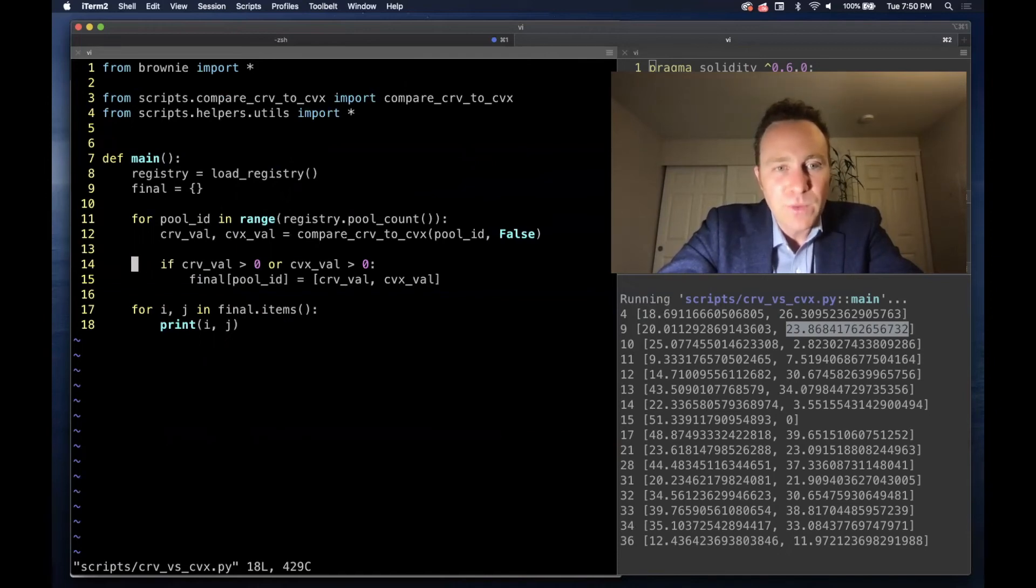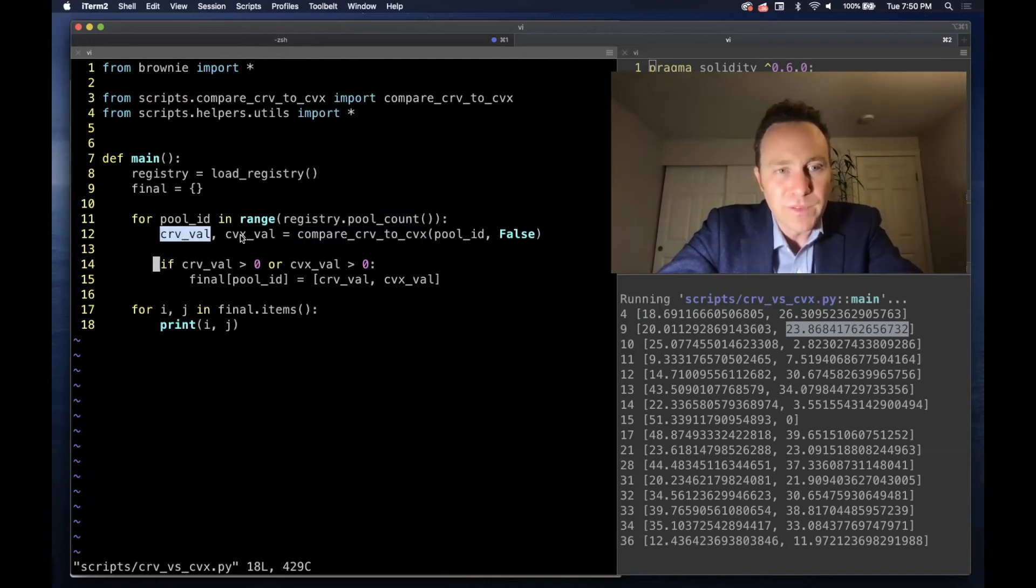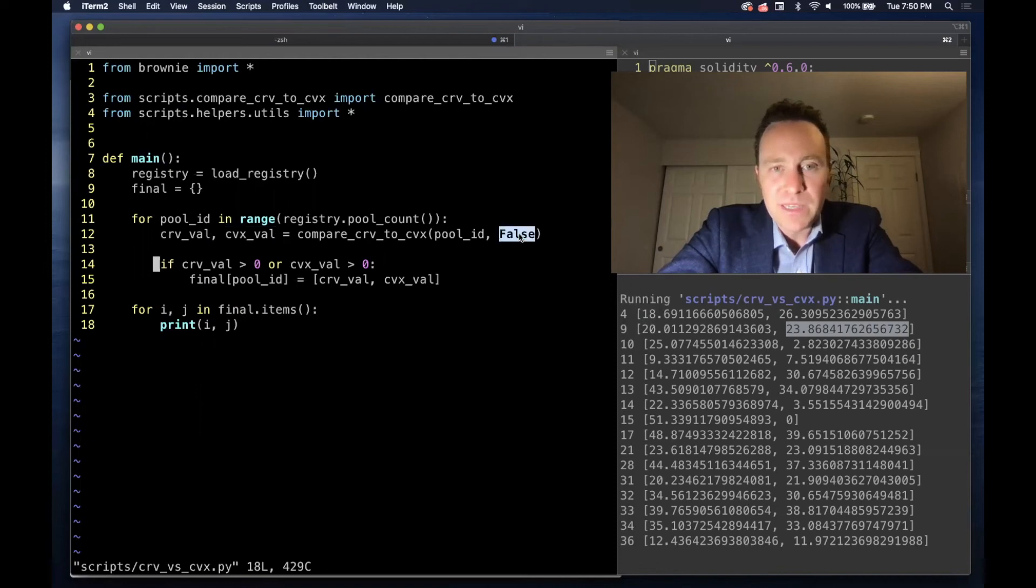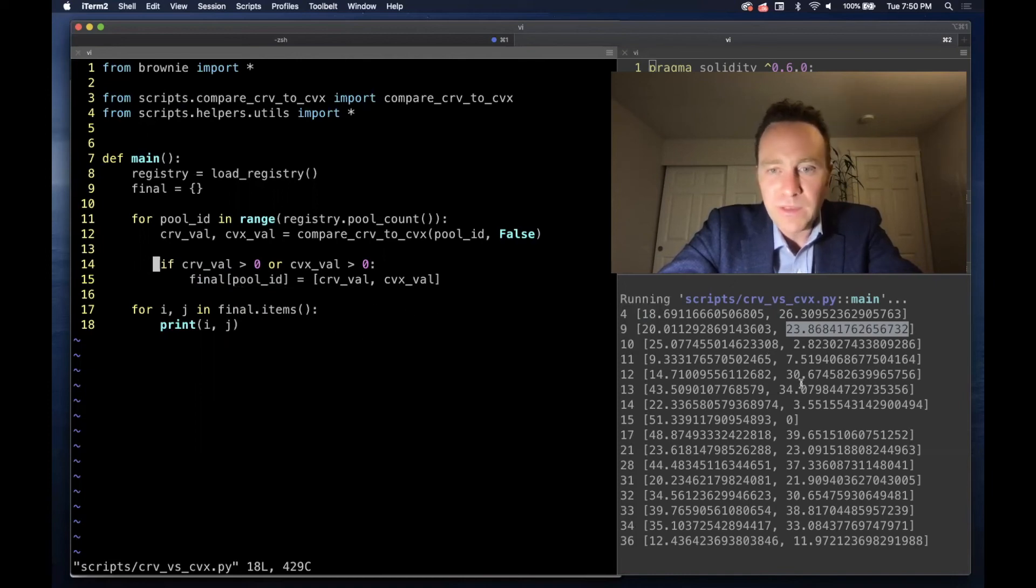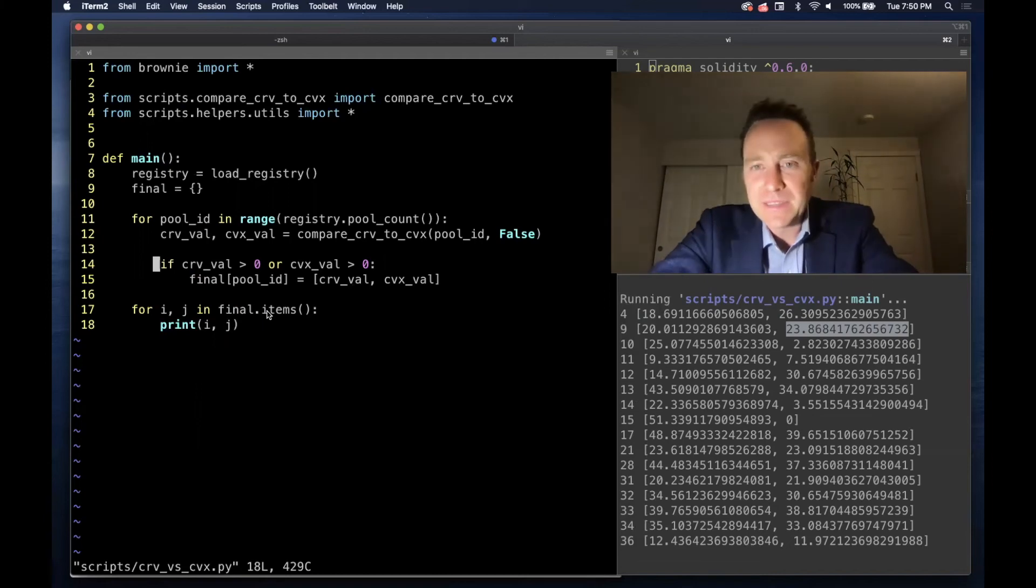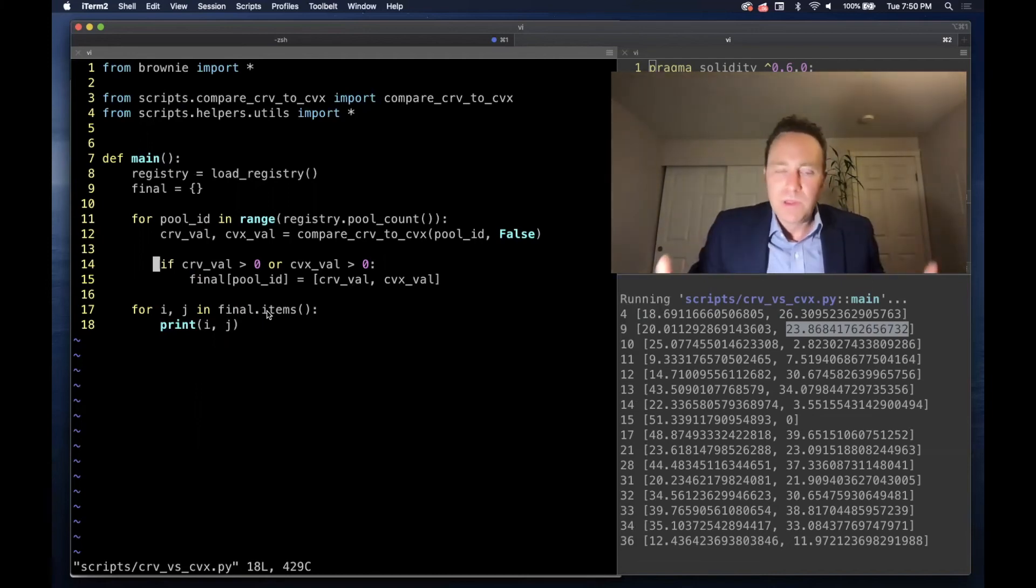and we calculate the output dollar value for Curve and for Convex. We set verbose to false, and if the pool exists and has a positive value, then we report the results here. Easy enough.